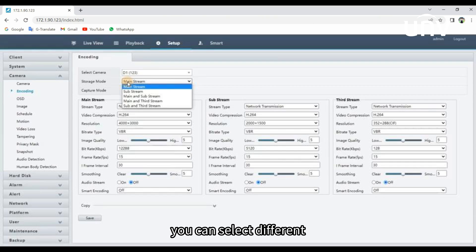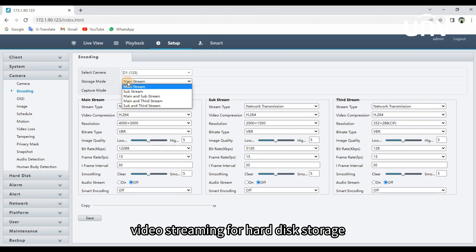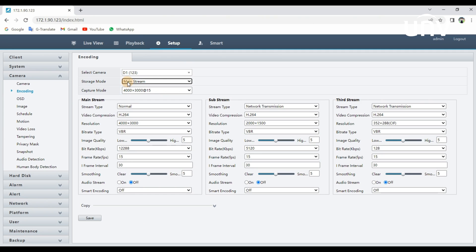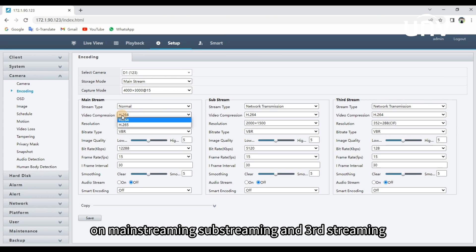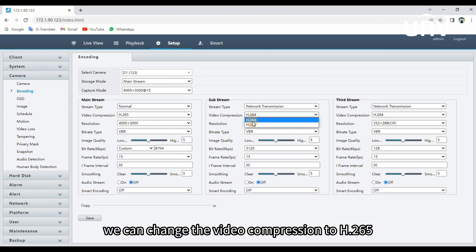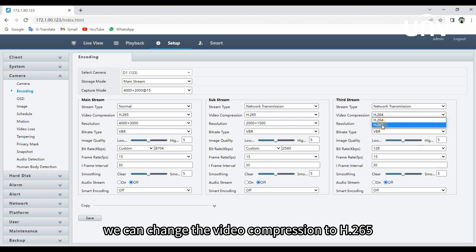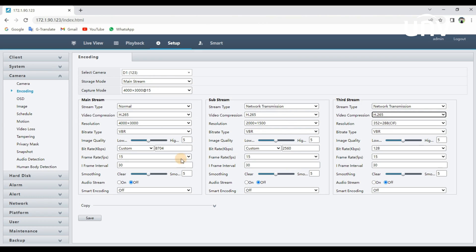Click Storage Mode, you can select different video streaming for hard disk storage. On Main Streaming, Substreaming and Third Streaming, we can change the video compression to H.265.